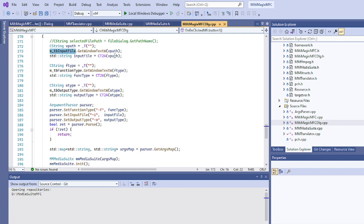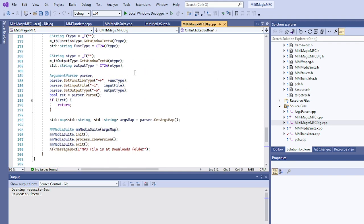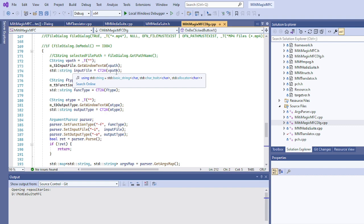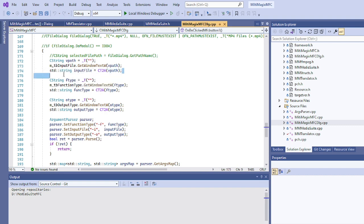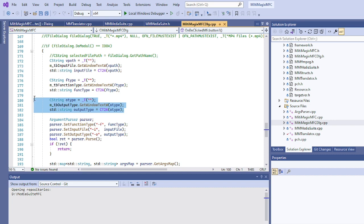The path is set here upon selection. The path will be already set, it will be passed to here, and then we are just extracting that path and converting that C string into a C++ string and storing in an input file. Similarly we are getting whatever we entered from the UI: we are capturing here for the function type and also the output type. Finally we are passing those arguments in the understandable way to our media suite library or the media suite blocks or the classes.